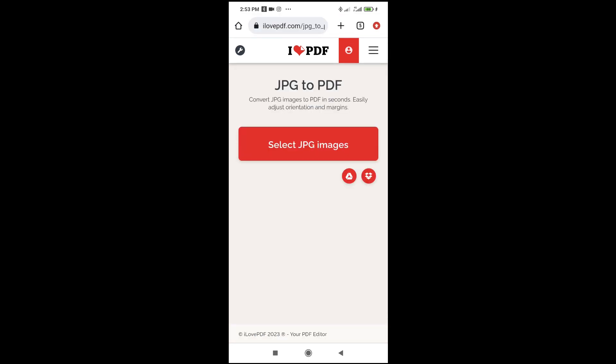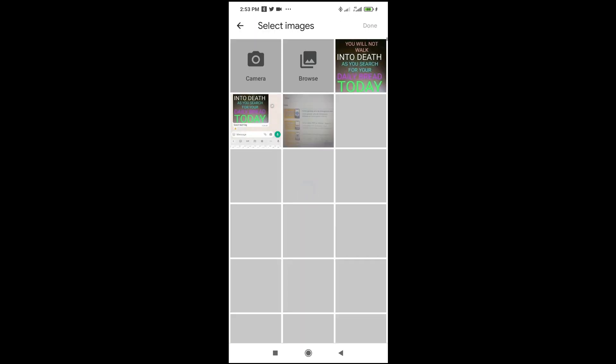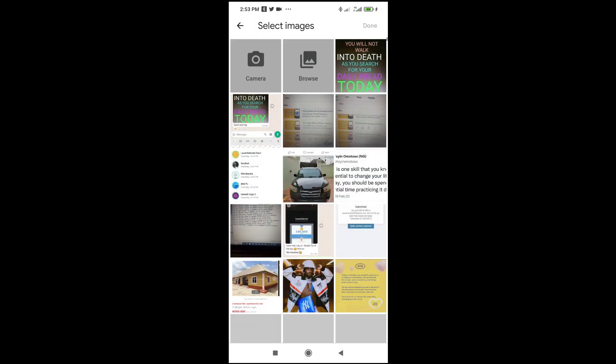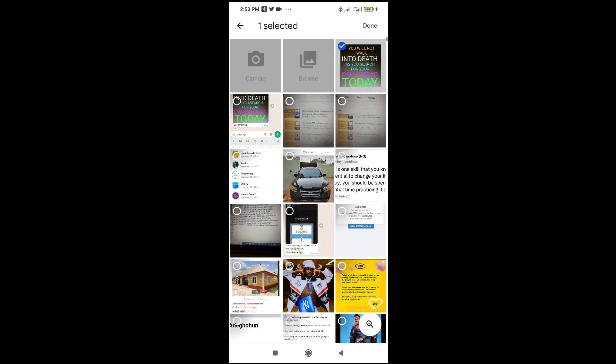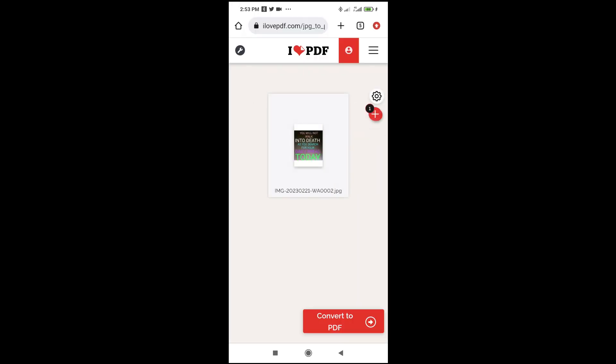Select the image which you want to convert to PDF and click on it. As you can see, here is the image which I just saved to my phone. Click on it, then click on done to continue.